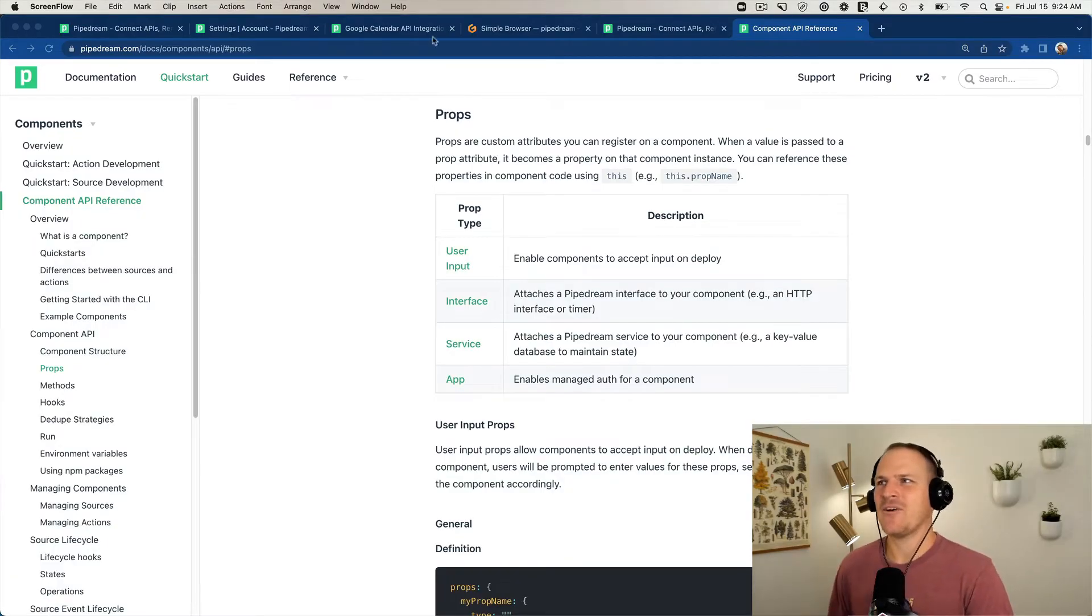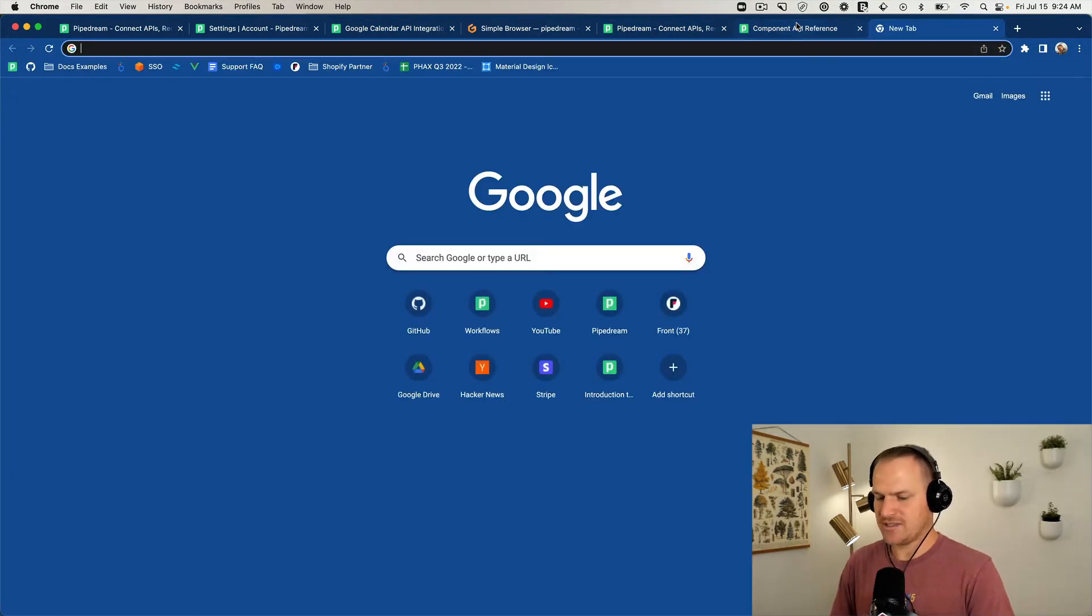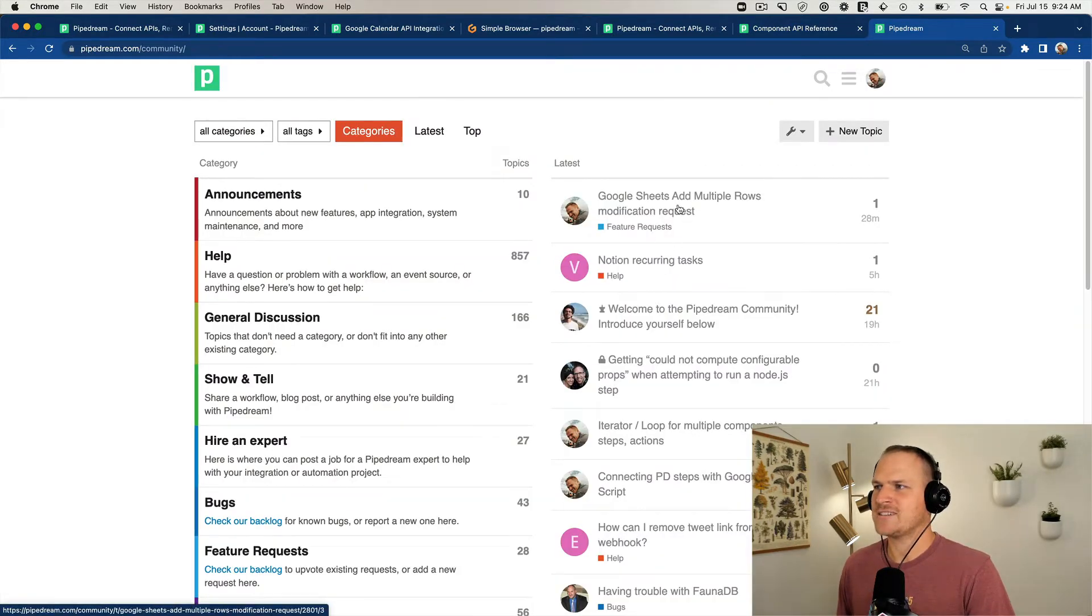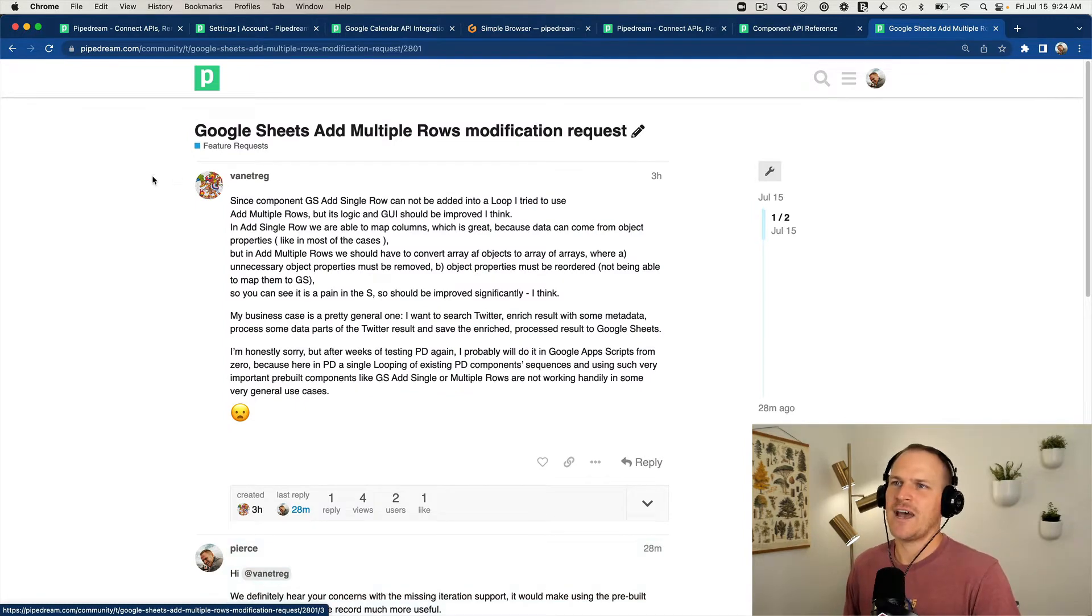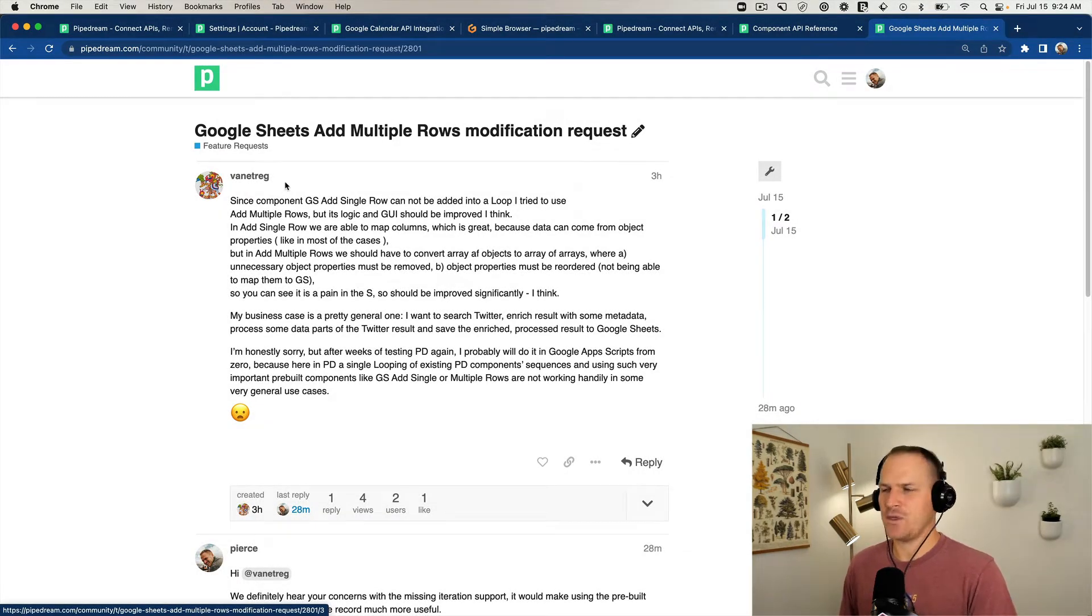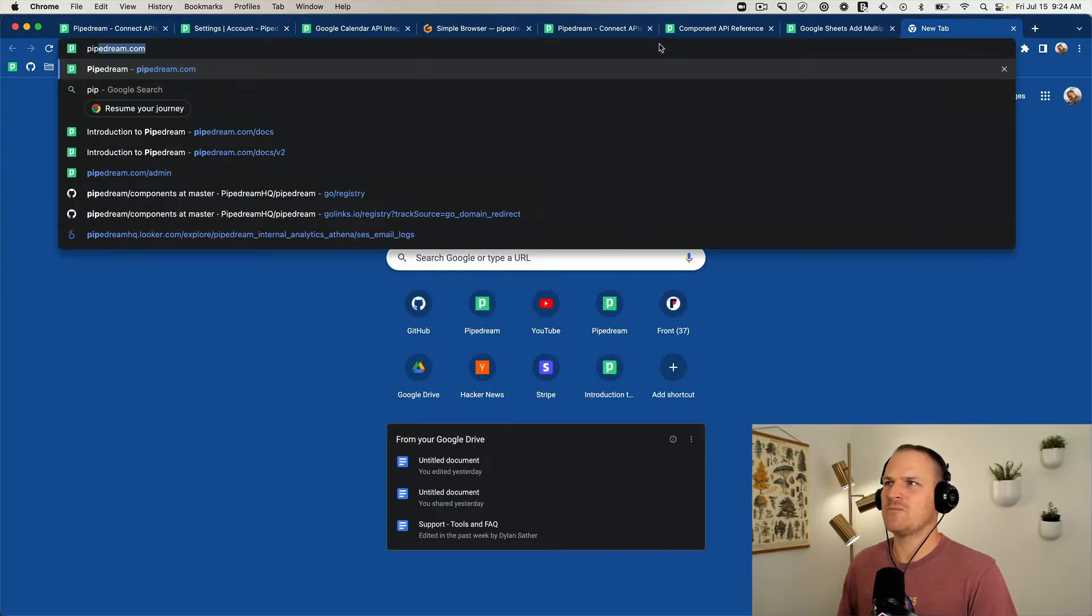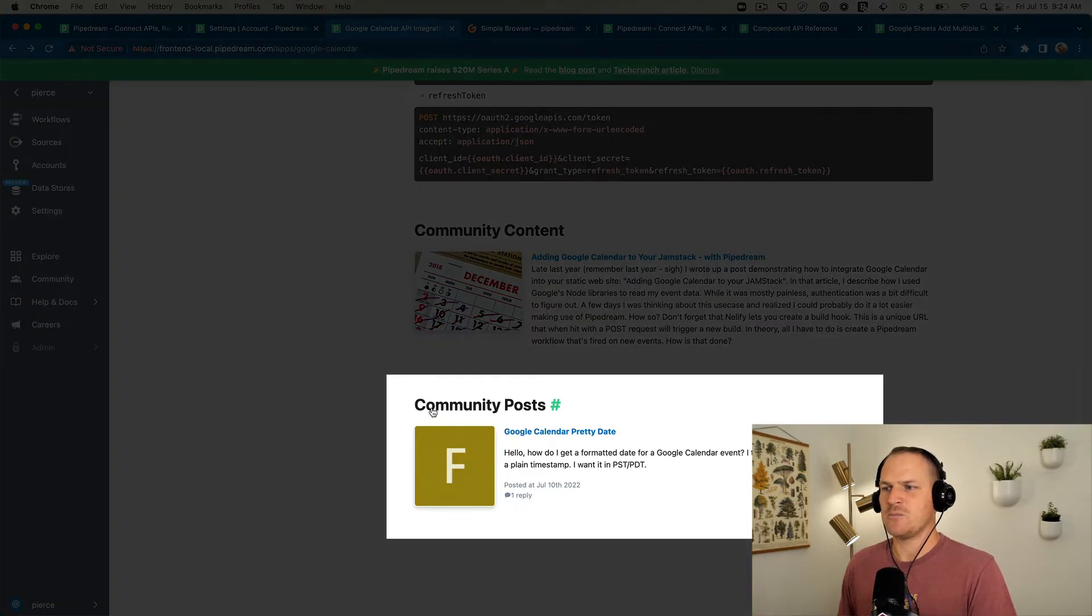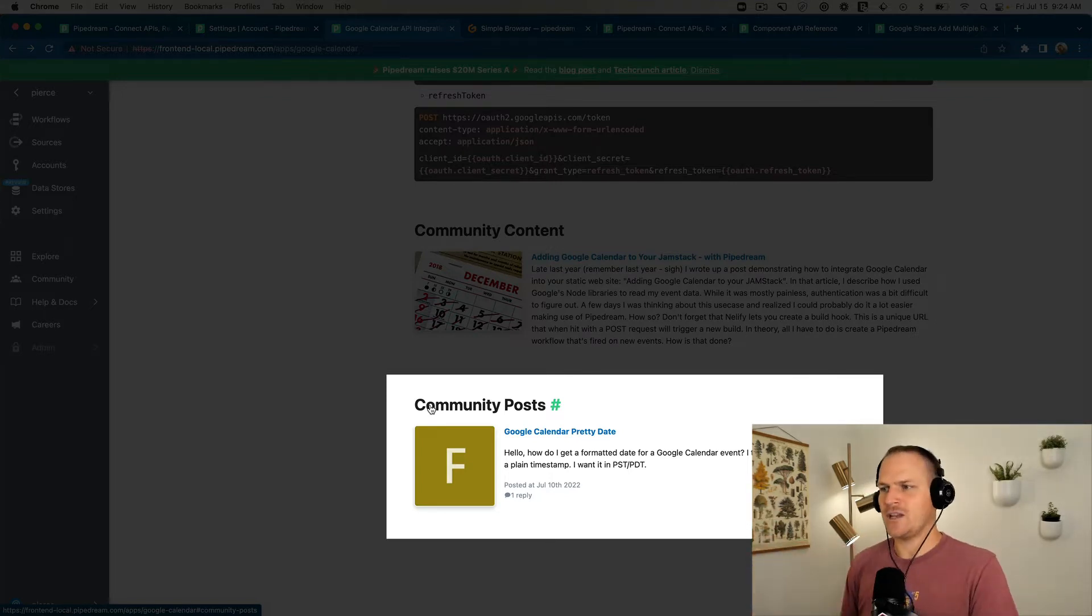To give you some background, whenever you make a topic in our forum, let's pull up an example here. You're going to see someone ask about a specific app integration. For example, the latest post here is asking about Google Sheets. It would be really nice if we could reference these topics within our marketplace.